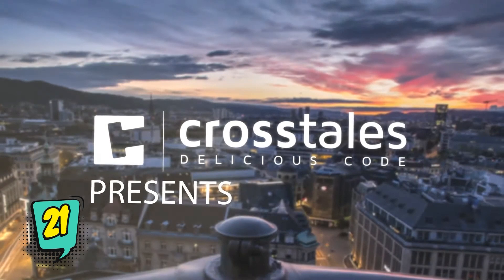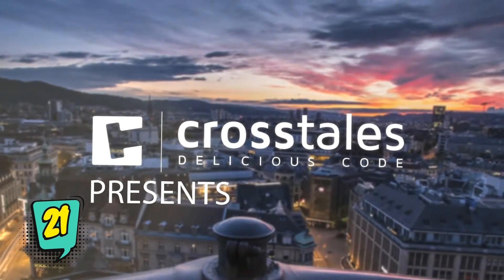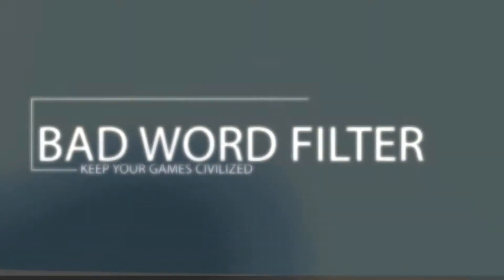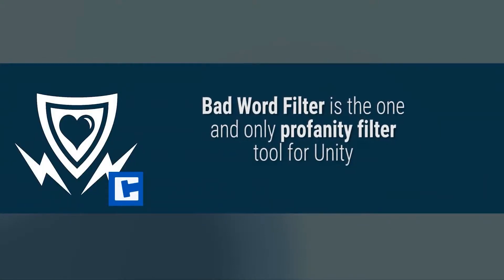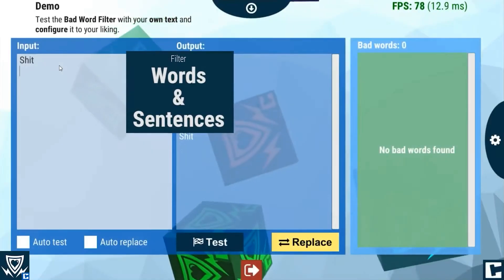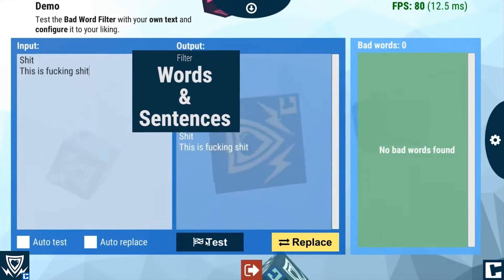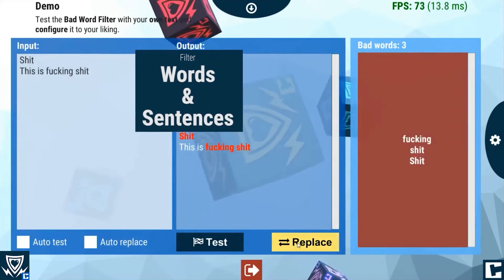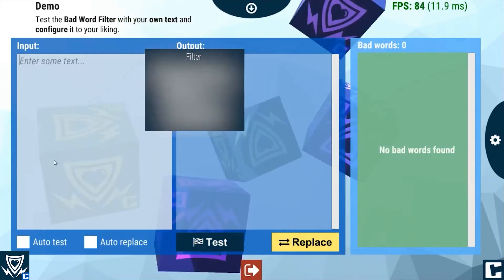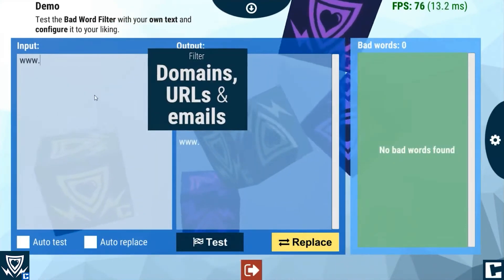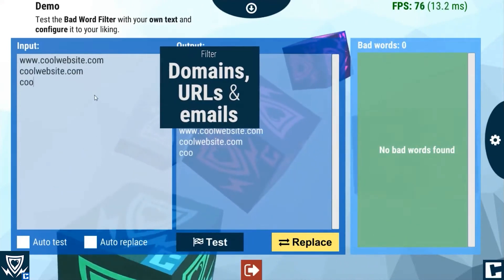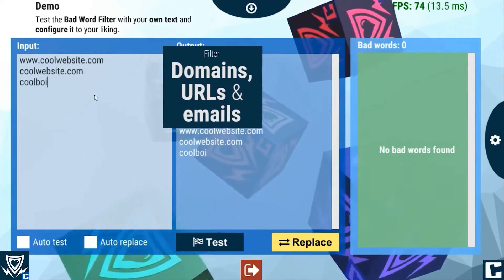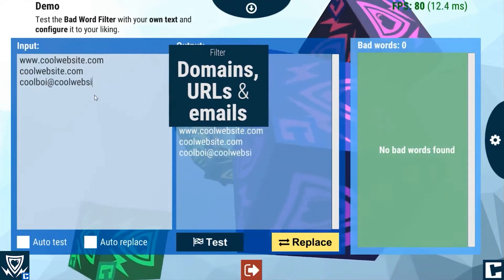The Bad Word Filter (BWF) is a profanity and obscenity filter — exactly what the title suggests, a tool to filter swear words and other bad sentences. There are multiple uses for the Bad Word Filter in your project, but the three most obvious ones are: the username in the highscores, in the chat of the game, and the character names.